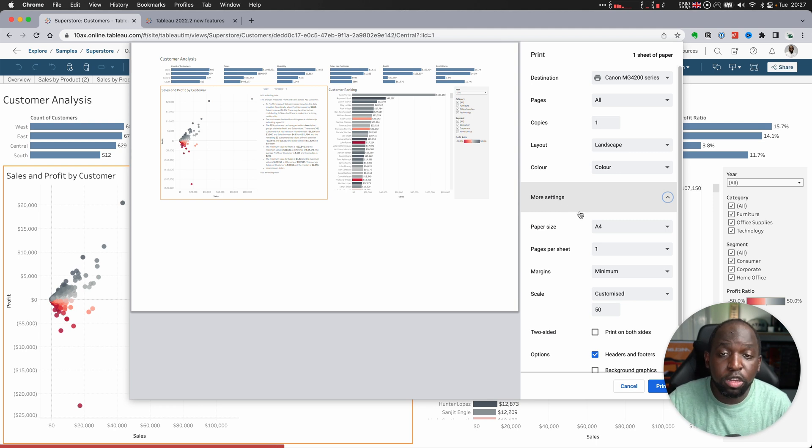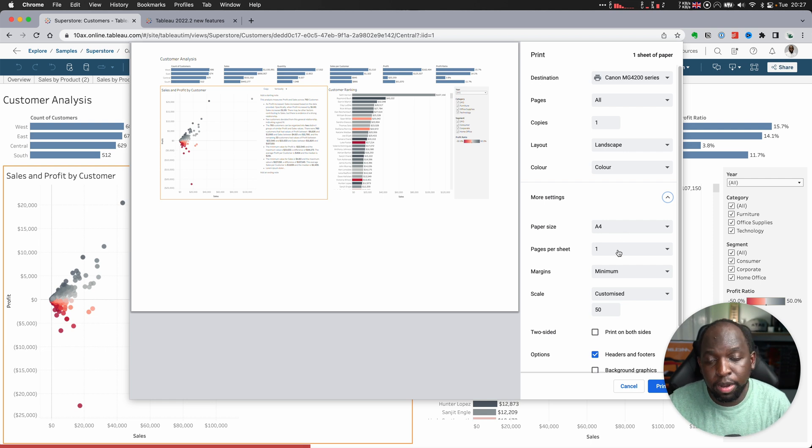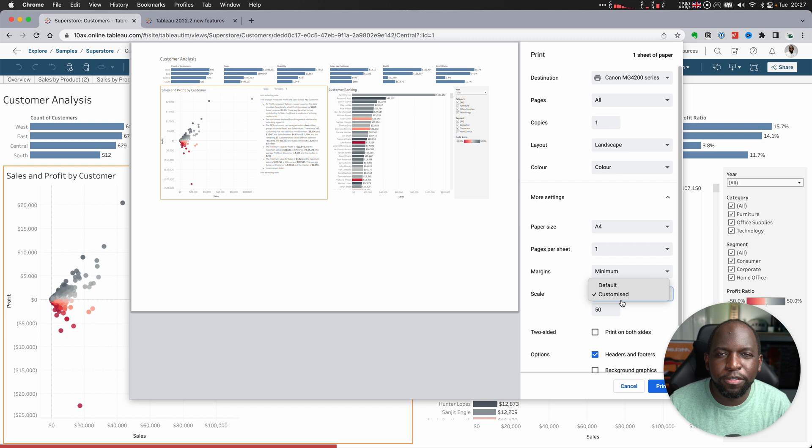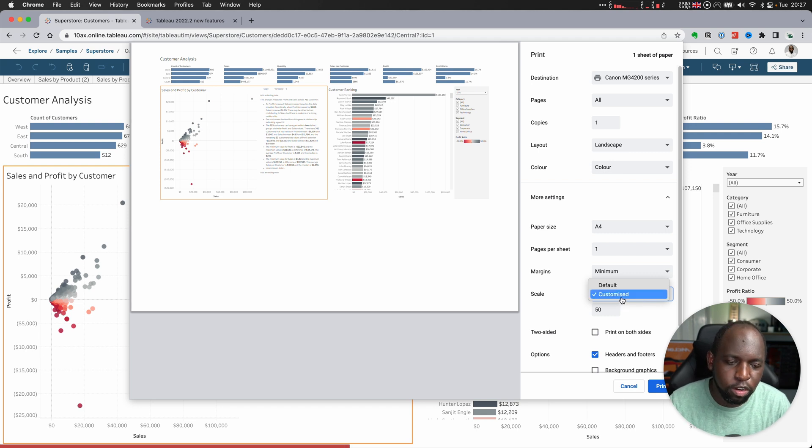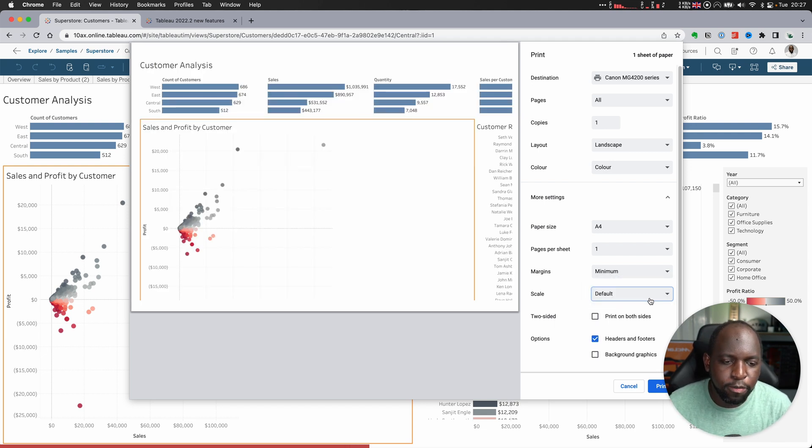But in essence, you can control pretty much everything you'd expect to control: the size of the paper, how many pages per sheet. You can even change the scaling. Now, one thing I found difficult here in Chrome—I'm not sure if this is just a Chrome thing or if it's a feature-specific thing—but if you choose the default scaling,